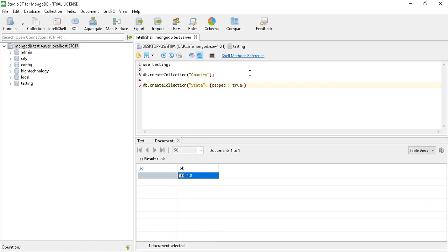Then we have to define the size — set the max size value. This is the command to create a capped collection. Let's execute it and it is showing 'ok', which means our collection named 'state' is created and it is a capped collection.